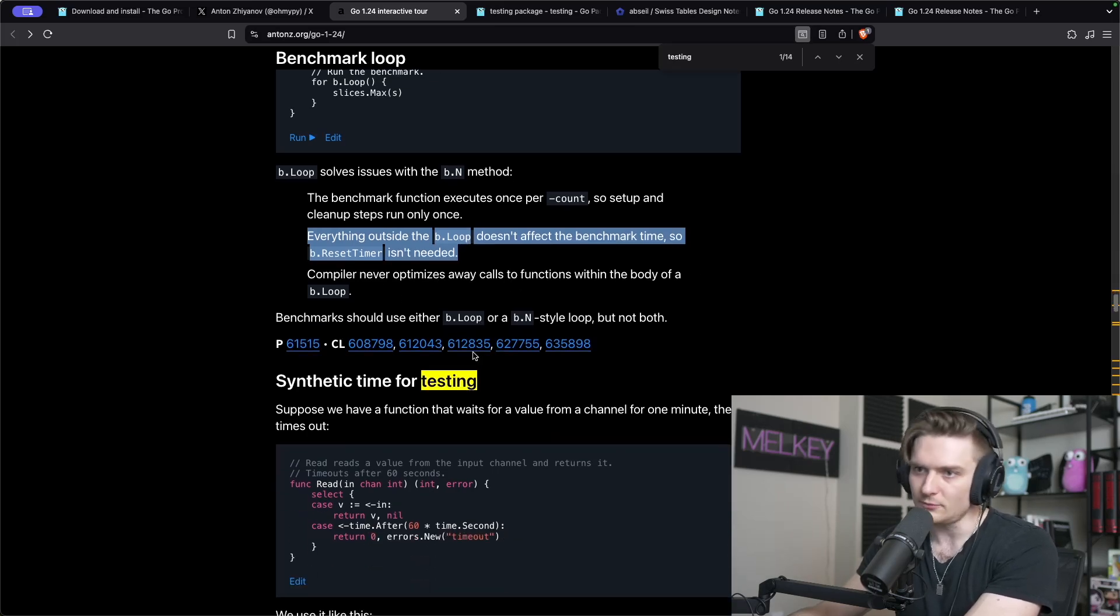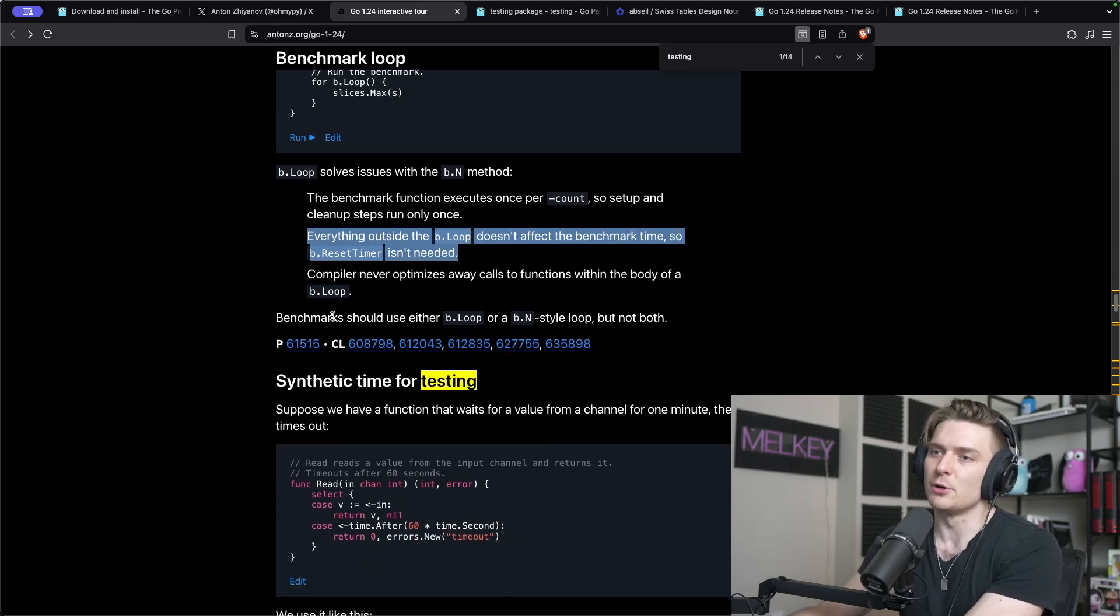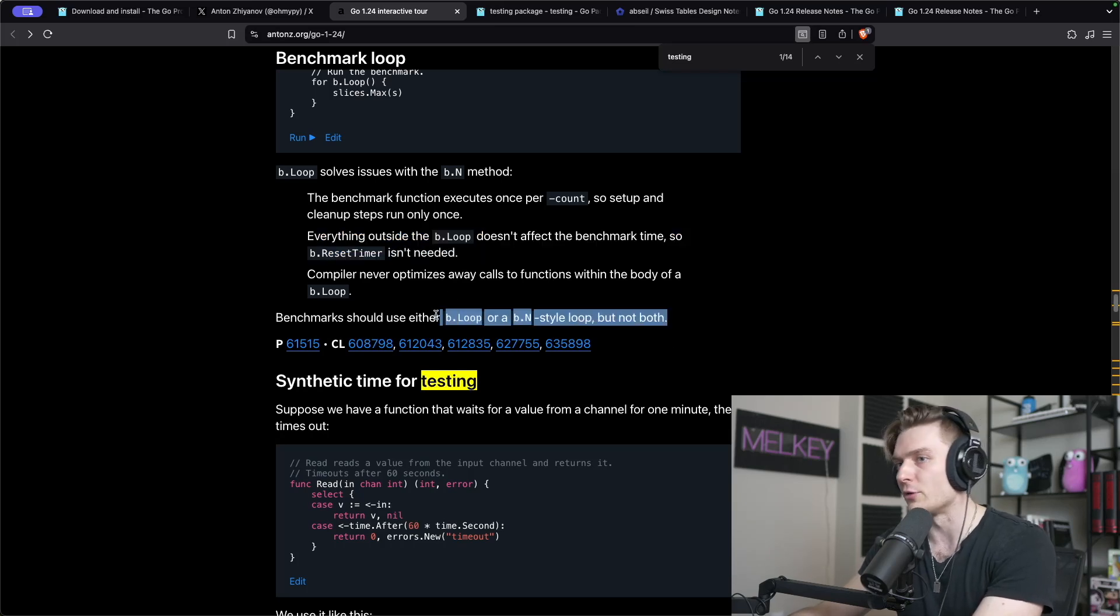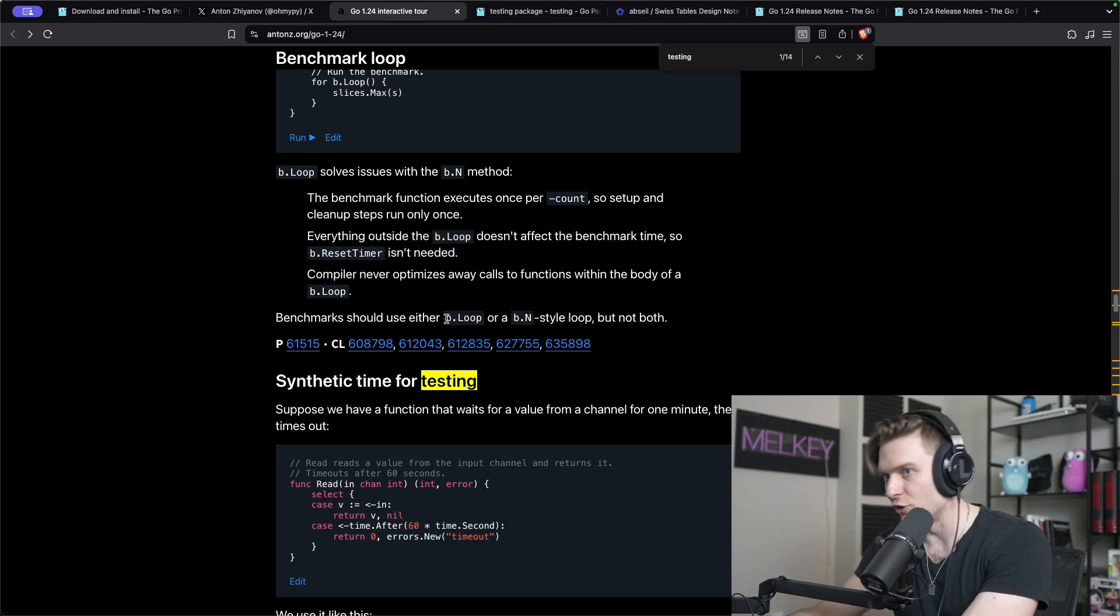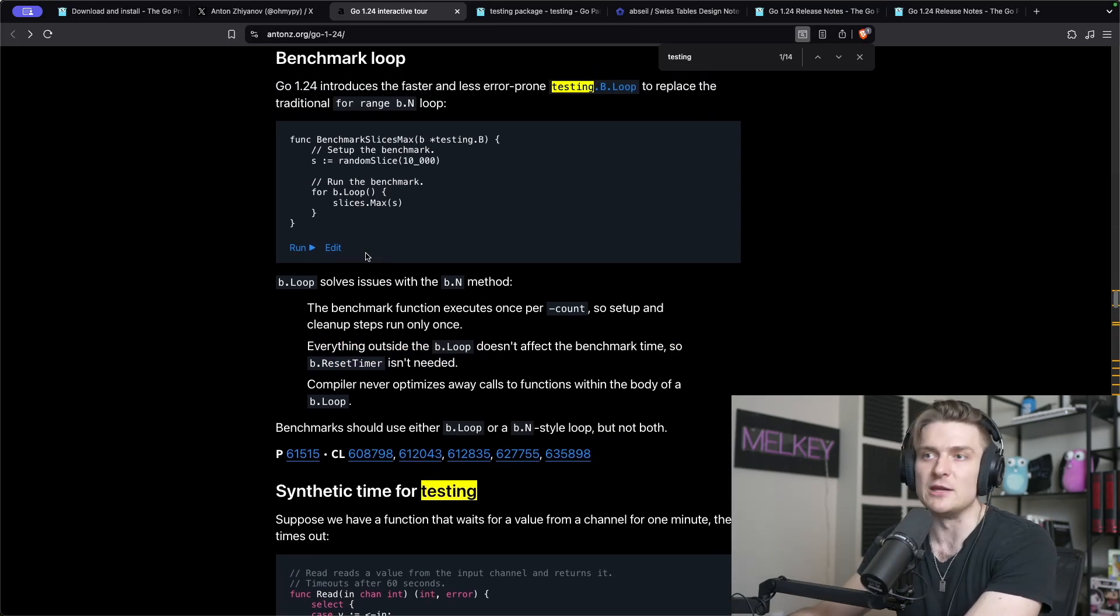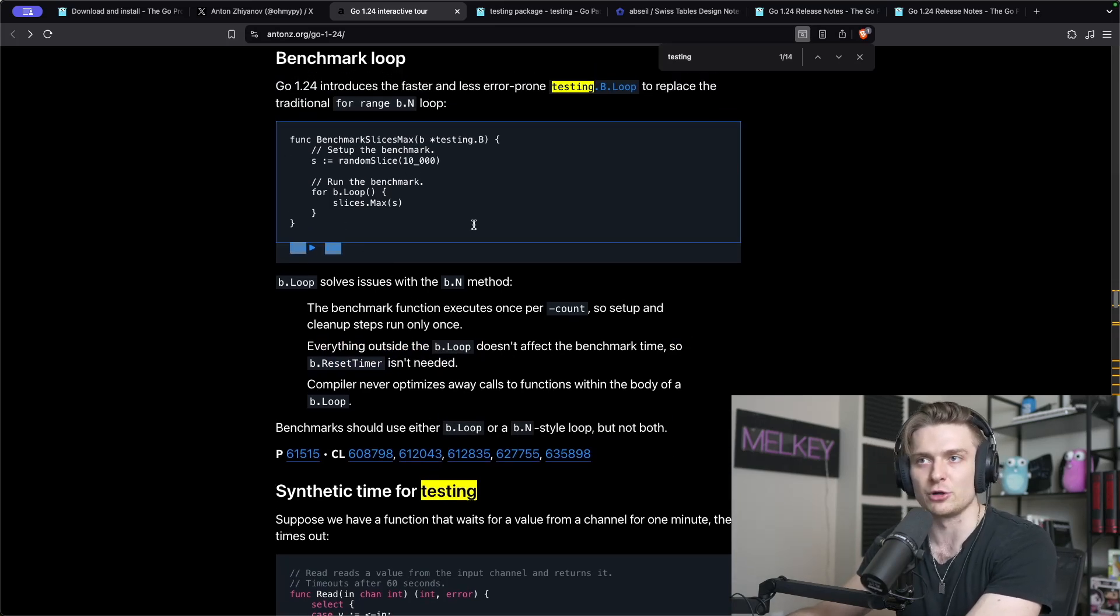And then compiler never optimizes away calls to functions within the body of a loop. I like this little note here: benchmarks should use either b.loop or b inside loop but not both. I'm definitely going to be using the b loop because I think it's just made for exactly benchmarking. It would be kind of silly to use the range function at this point.